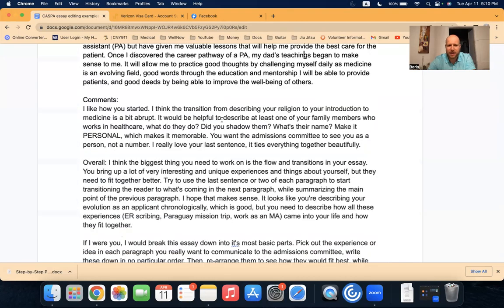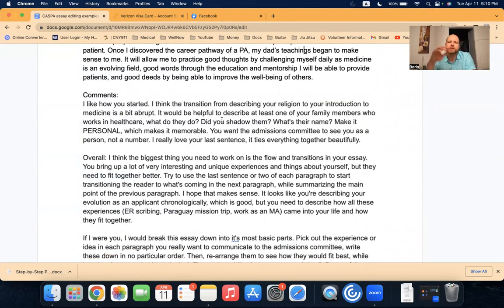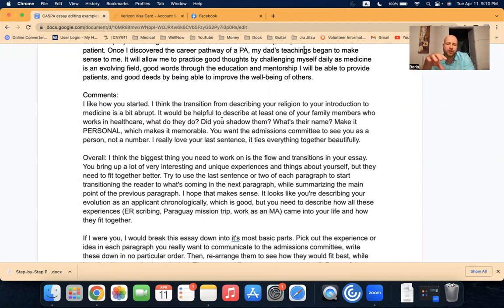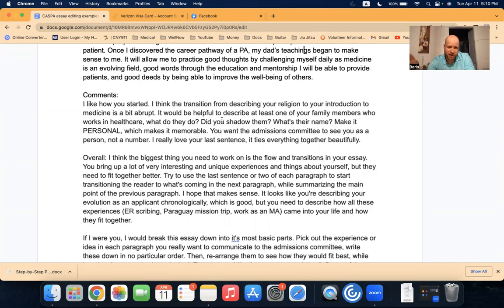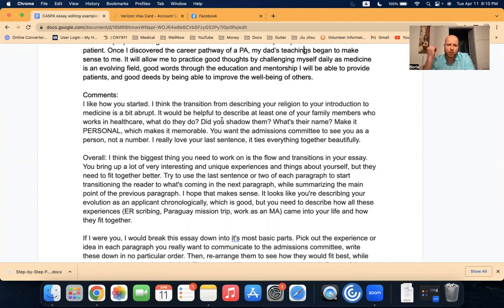So let's see what I actually said three years ago when I edited this the first time. So I said, I like how you started. I think the transition from describing a religion to introduction to medicine was a bit abrupt. And I still stand by that. It would be helpful to describe at least one of your family members who works in healthcare. Tell us what they do. Did you shadow them? What's that person's name? Make it personal, which will make it memorable.